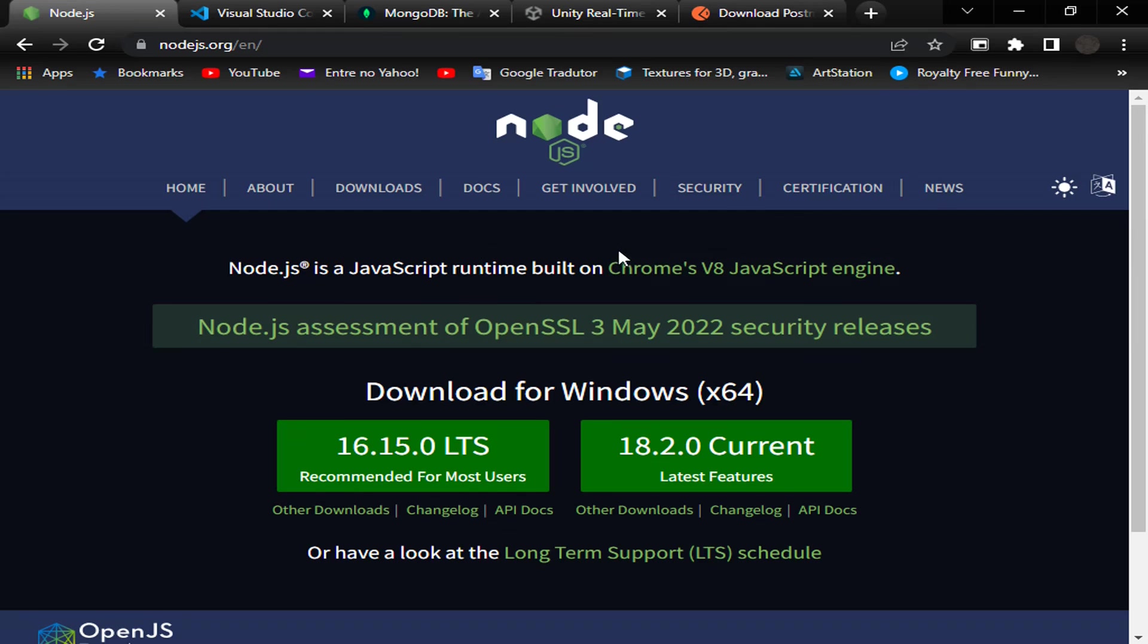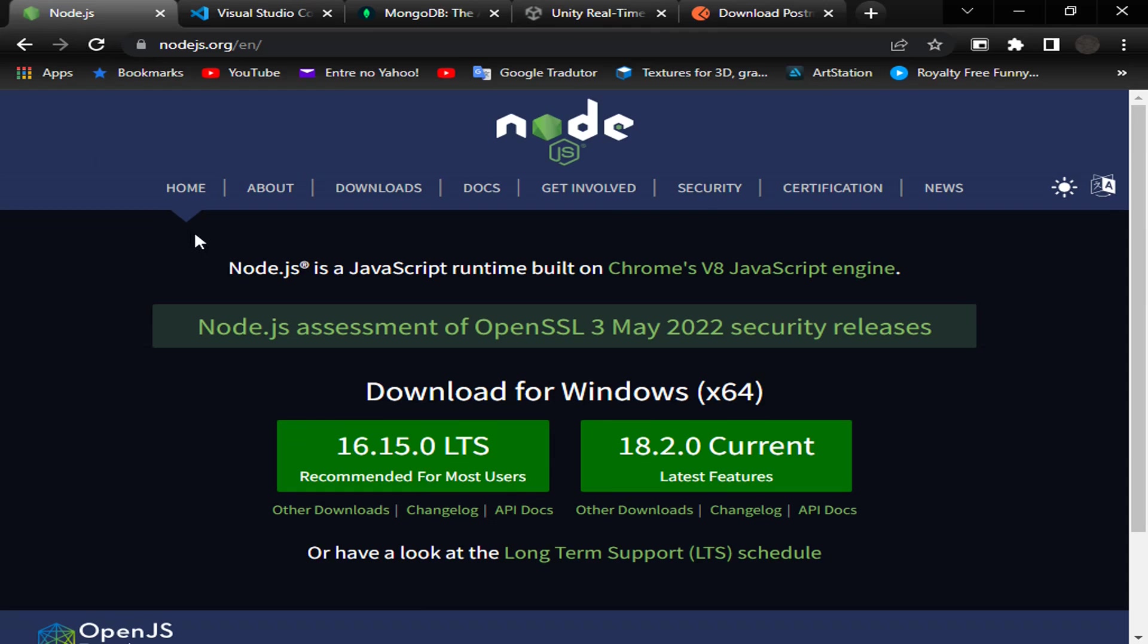In this first video, you will see the tools necessary to construct this backend using Node.js and MongoDB as database, Node as a server, and Unity as the frontend. The first tool you need to download is Node.js.